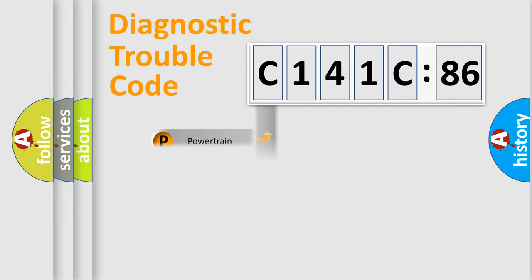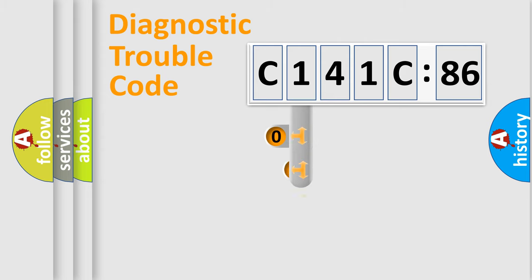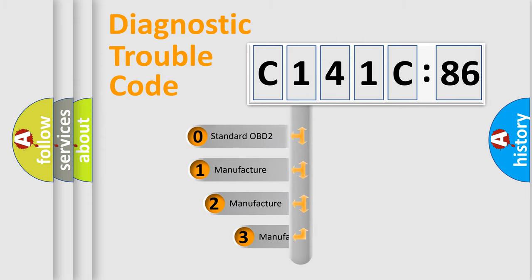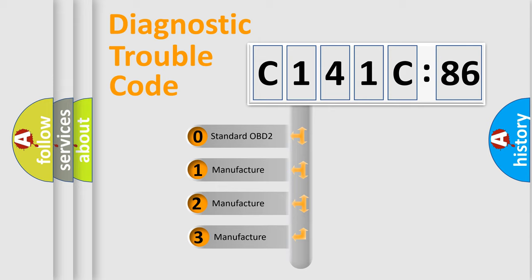Powertrain, body, chassis, network. This distribution is defined in the first character code.